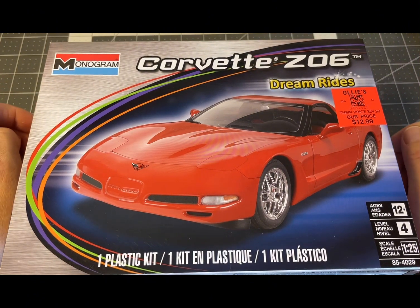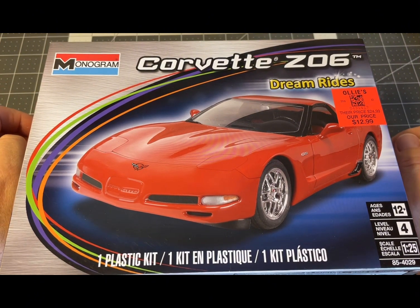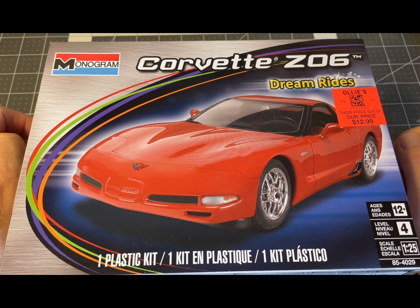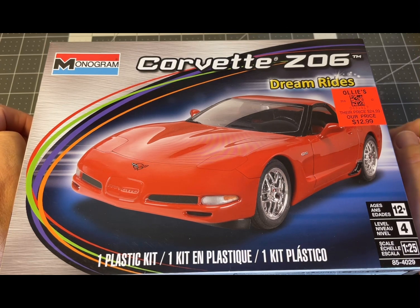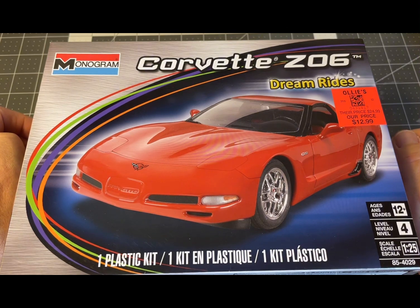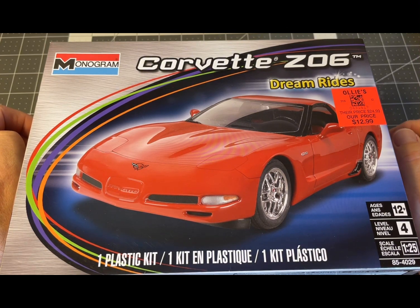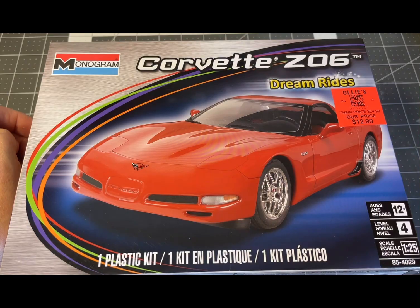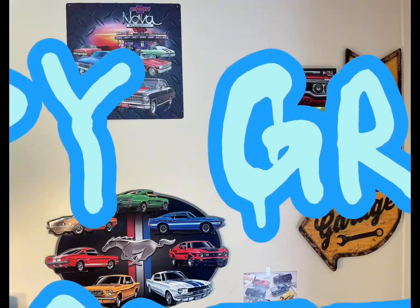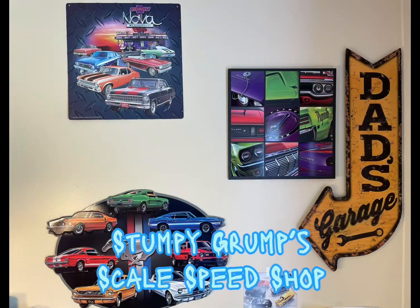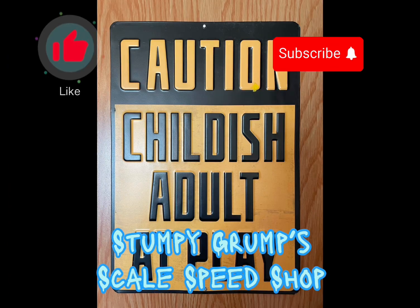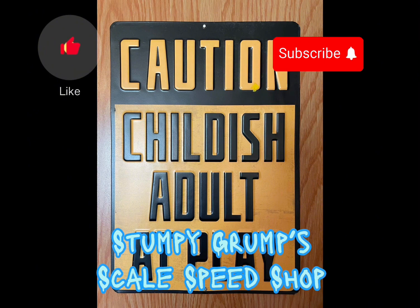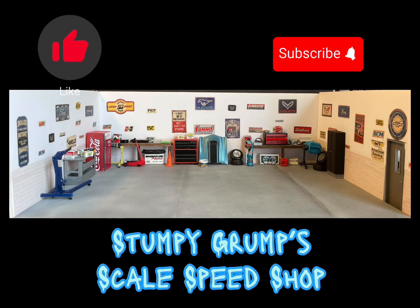But anyways, thanks for watching Stumpy Grump Scale Speed Shop, this is Craig saying I'll catch you next time. Don't forget to like and subscribe.